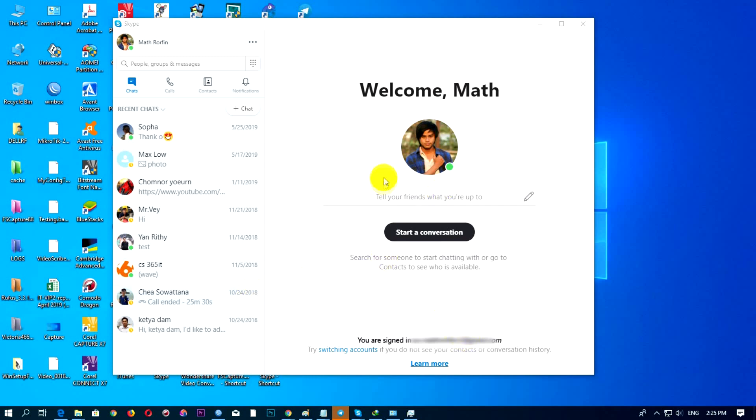So first of all, you need to open and sign in with your Sky ID, your Sky name.